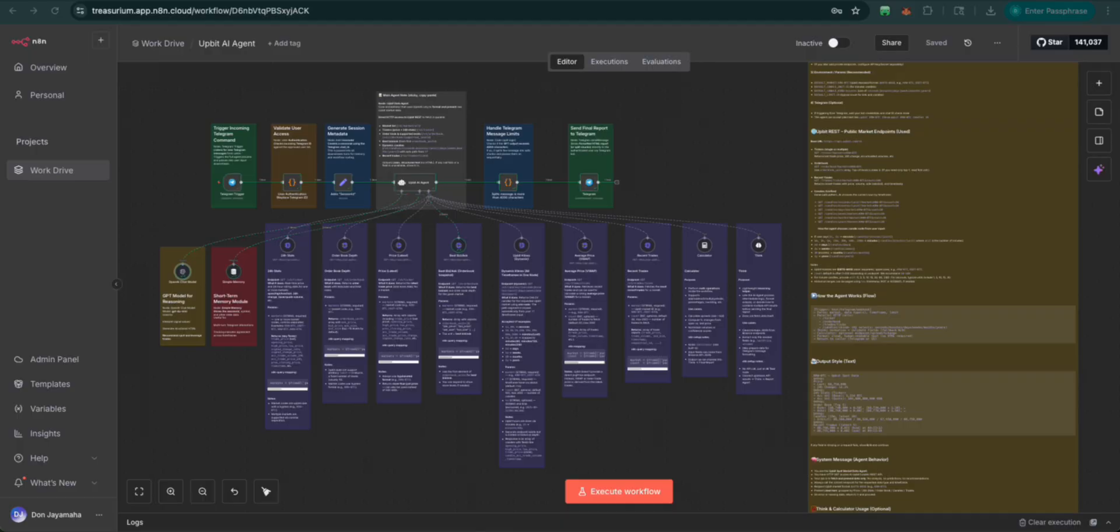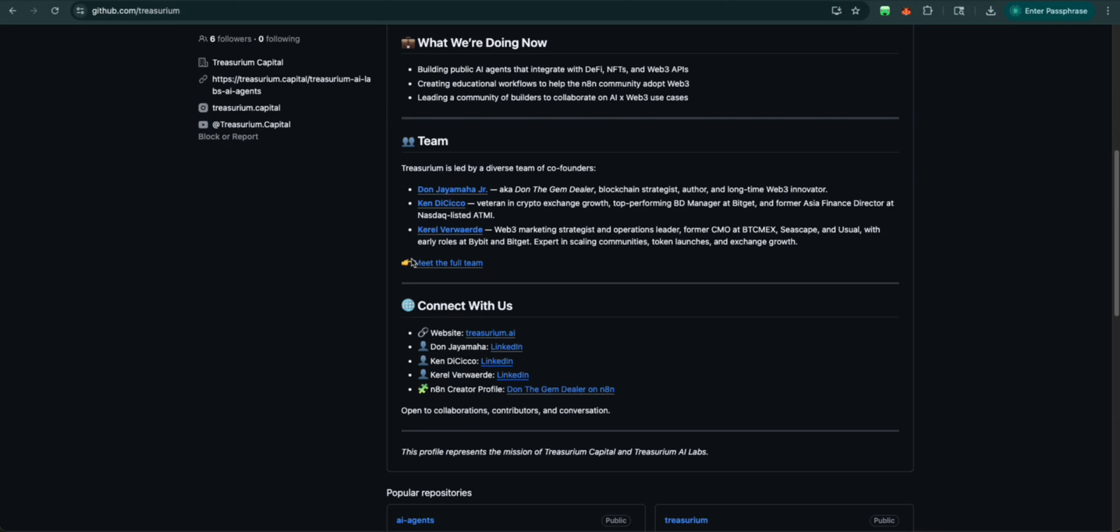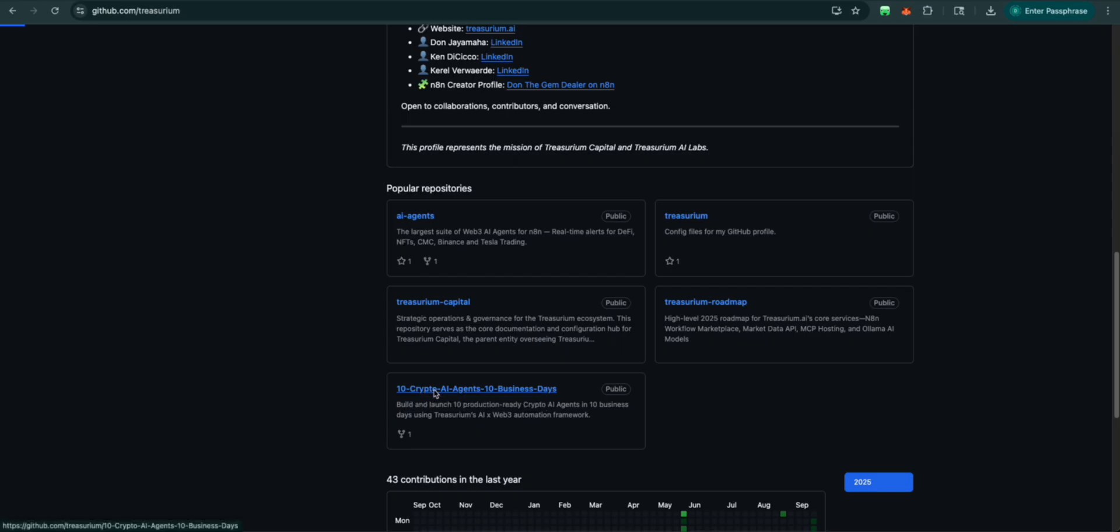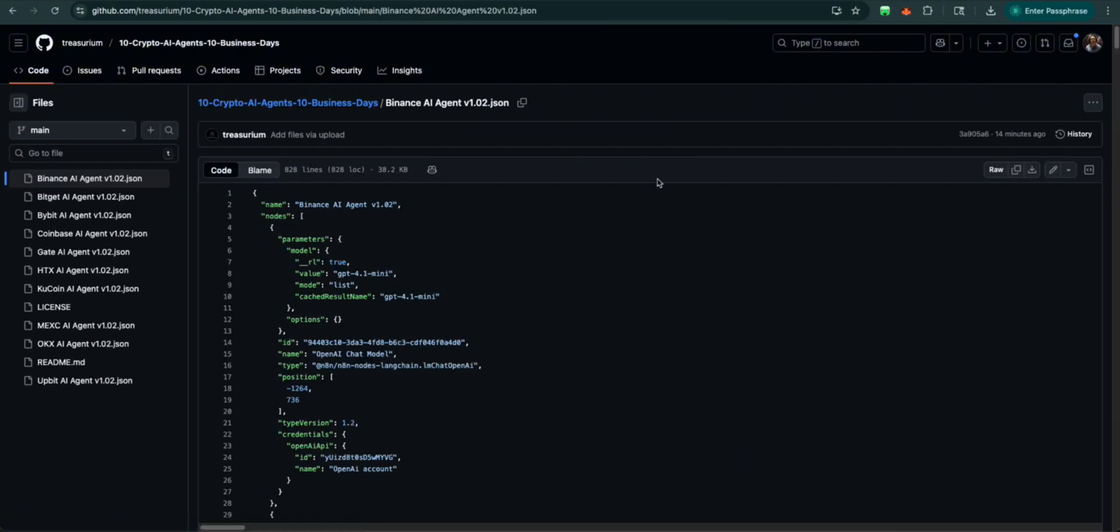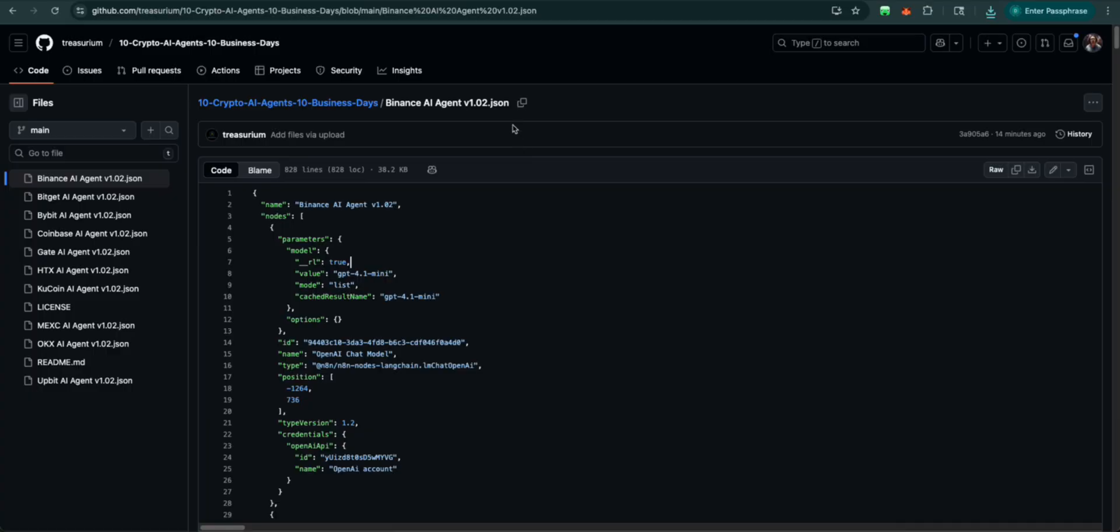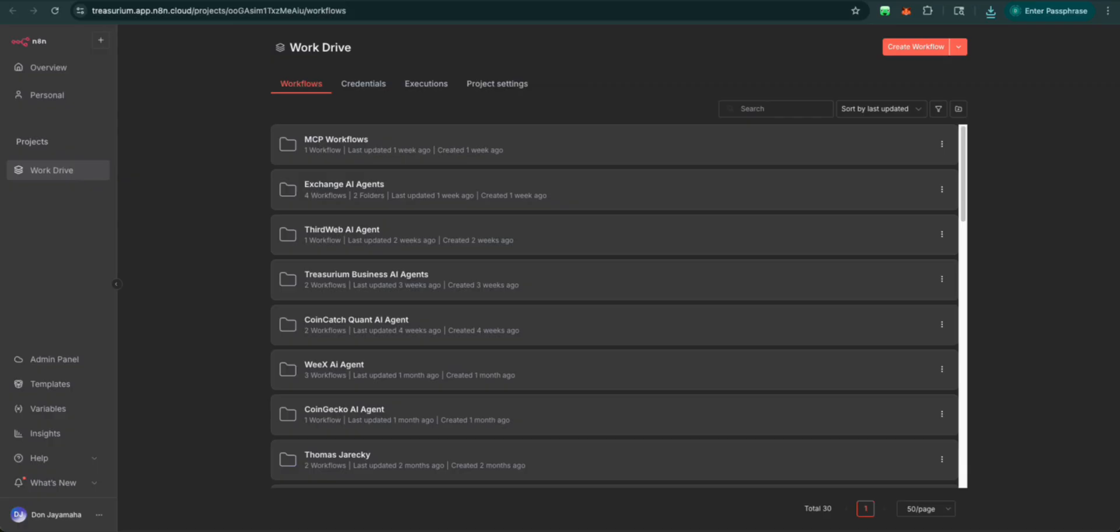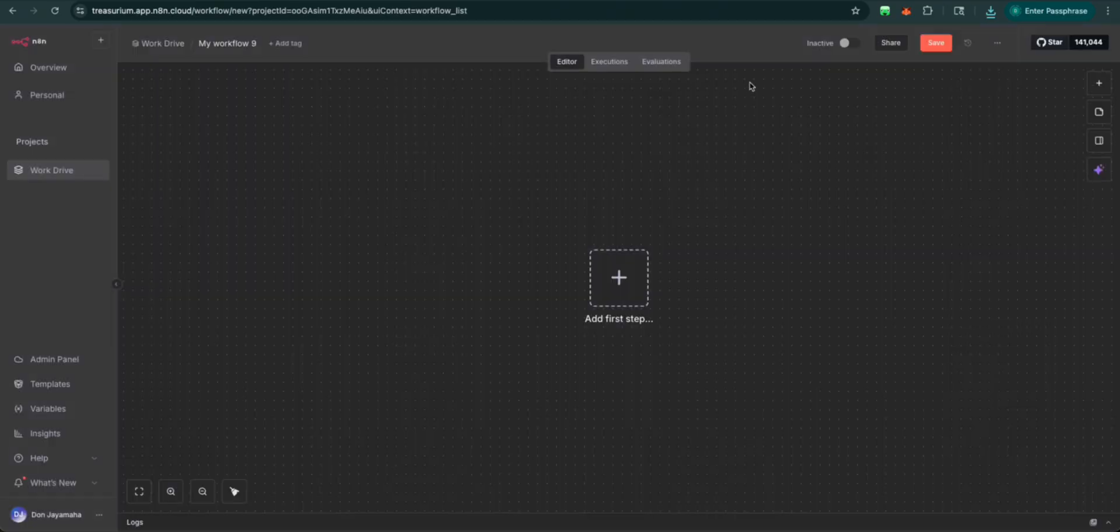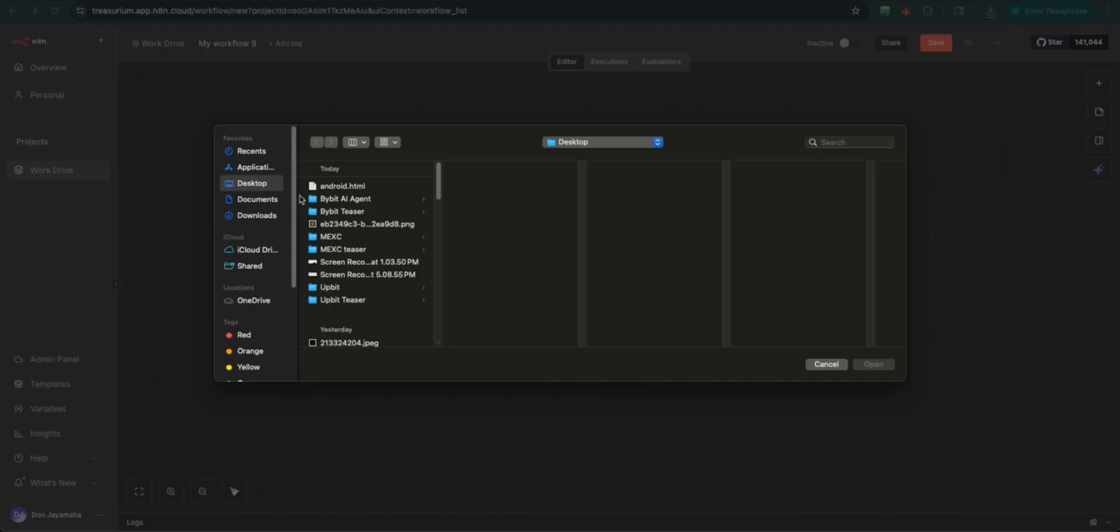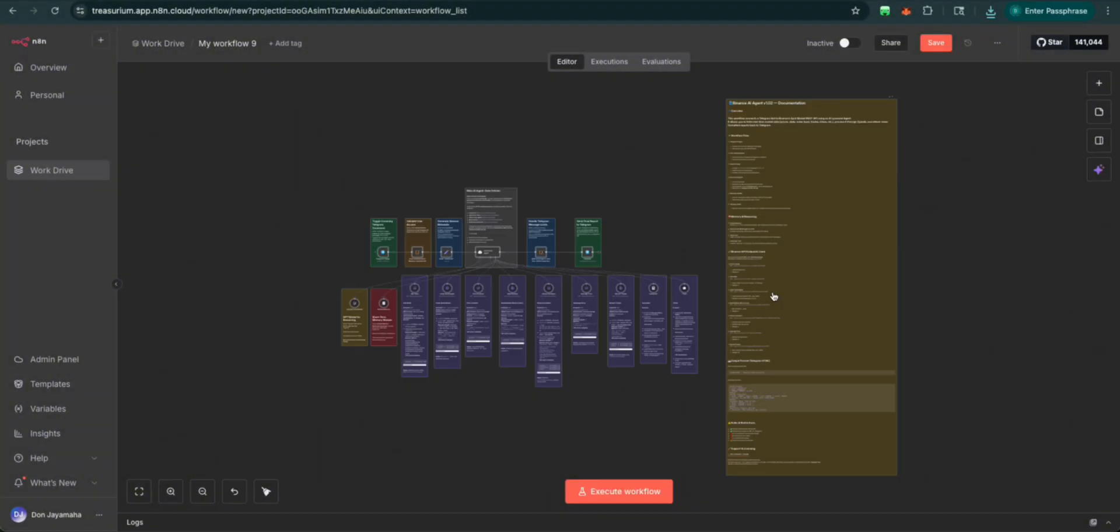What you want to first do is come to Treasurium BitGithub. Scroll down to 10 AI agents in 10 business days and then we're going to see here Binance. We click on this one. We're going to hit download. We're going to create a new workflow. In this workflow we're going to import file. We're going to open it up. Here we go. We're going to save this.